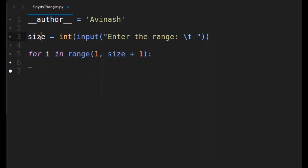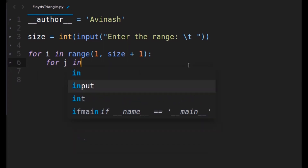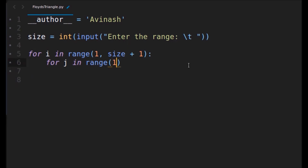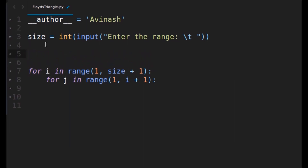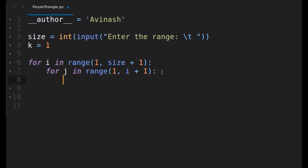This outer i loop is for column looping — if we give a size of four, there will be four columns. Next we use another for loop for row looping: for j in range(1, i + 1). That way we can increment the values — one in the first column, and two and three in the second column. We'll initially take a variable called k and initialize it with one.